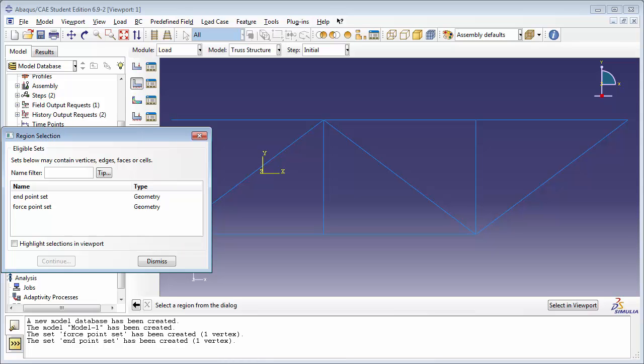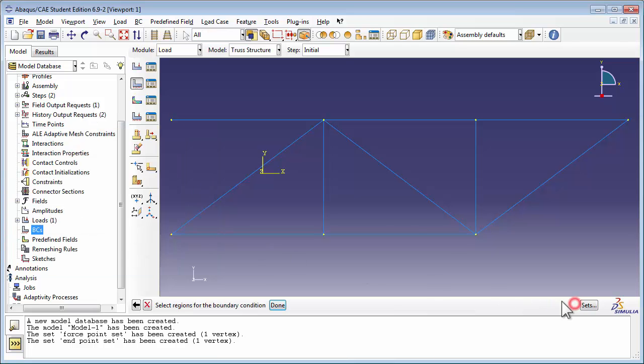Since we've used sets to select our load points, Abacus assumes that you're also going to select sets for your boundary conditions. However, we haven't created sets for the boundary conditions. We plan to just select them in the viewport. So click on the button titled Select in Viewport at the bottom right corner of the viewport. Hold down the Shift key and click to select both nodes.